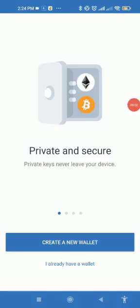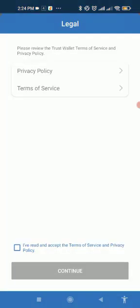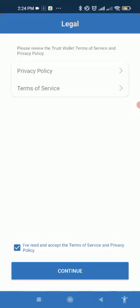When you come back to the Trust Wallet app and log out, you can see the option Create a New Wallet or I Already Have a Wallet. Click on I Already Have a Wallet, then click on the option I have read and accept the terms and conditions. After that, click on the option Continue.